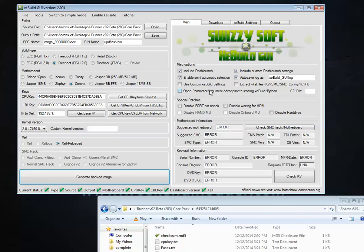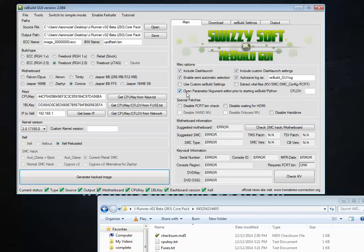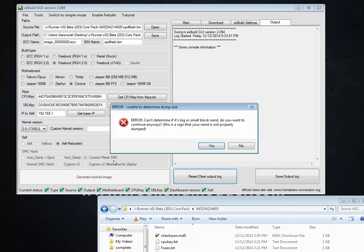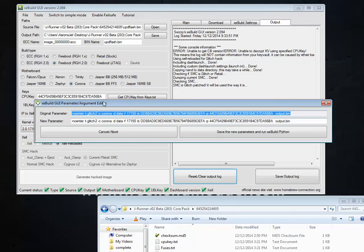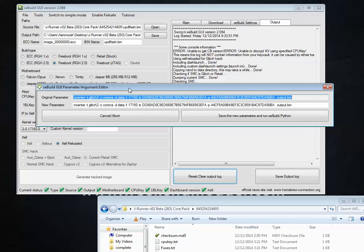Open parameter argument editor prior to starting XeBuild Python. We definitely do want to check that. And I'll show you why here in just a moment. We've got everything populated that we need to hit generate hacked image. We're going to get one final error. Can't determine. Are you sure that you want to continue? Yes.